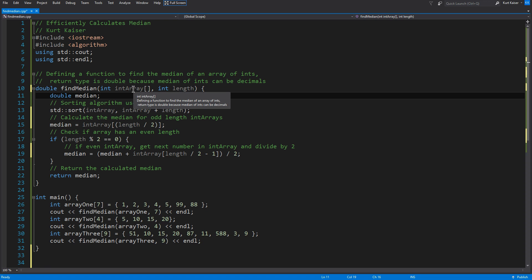Well, the median of a two-numbered array, well, it would be two plus three divided by two. So, it would be 2.5. So, you do need the median, even if it's an array of ints, to have a double variable type.